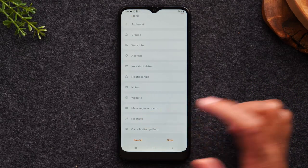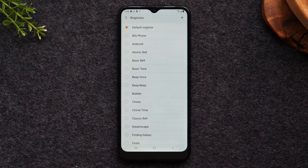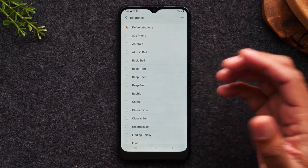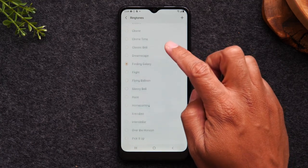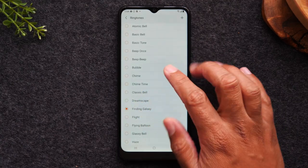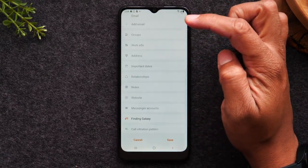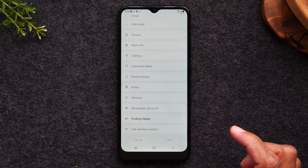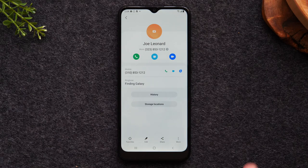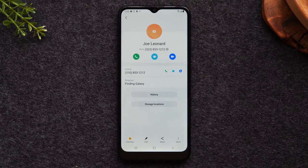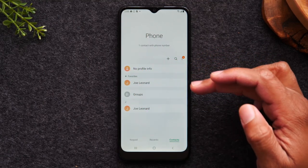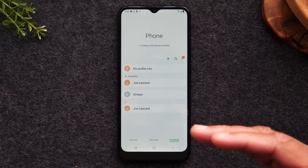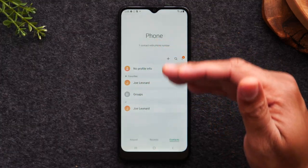You can also tap on ringtone and assign them a special ringtone so you always know when that specific person is calling. When you're finished, just tap save, and now the contact is saved in your phone — Joe Leonard. I would also encourage you to hit the favorite button if they're someone you call frequently. It makes it easier to find their number later because favorites are always pushed to the very top of the contact section.